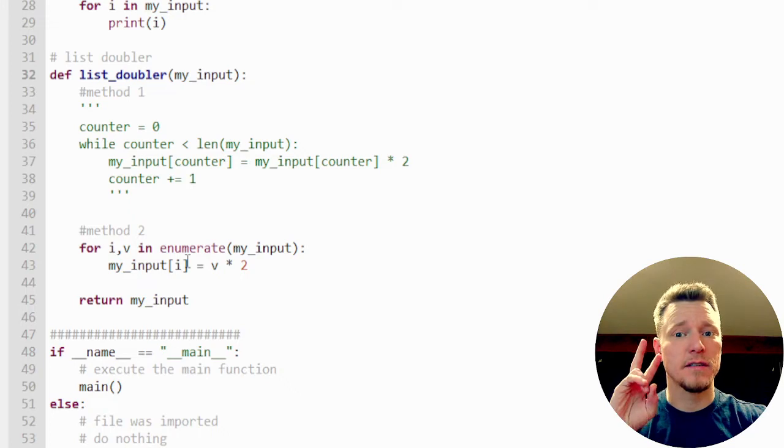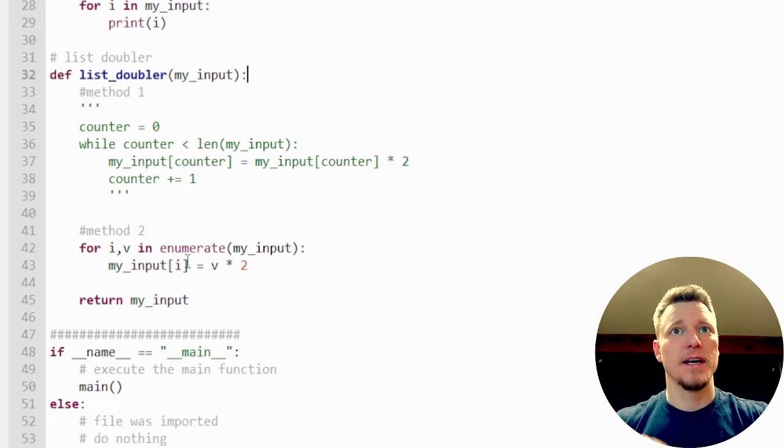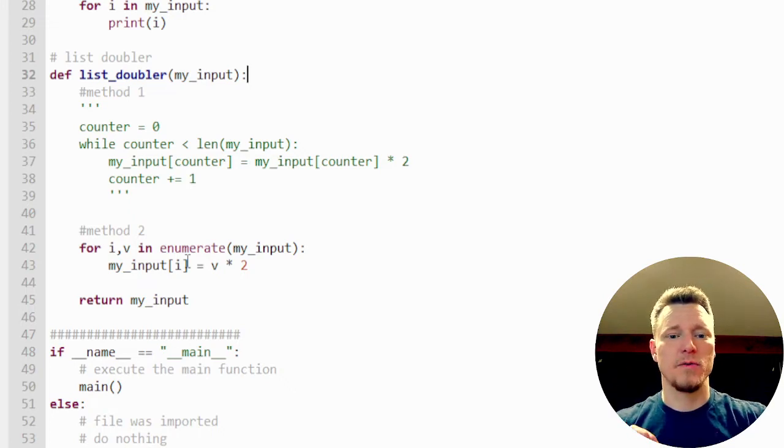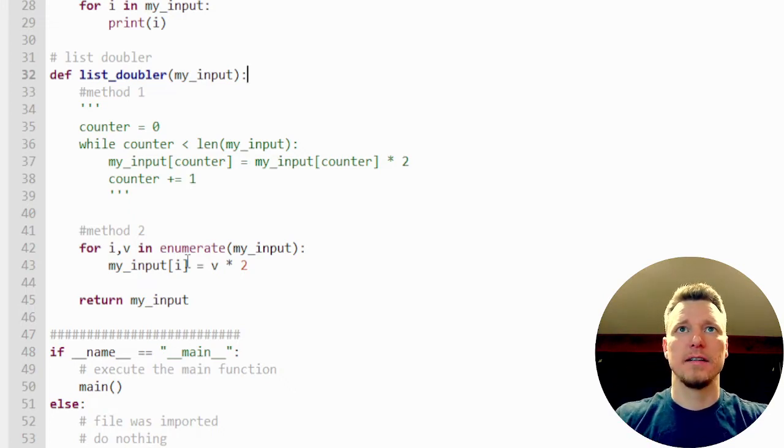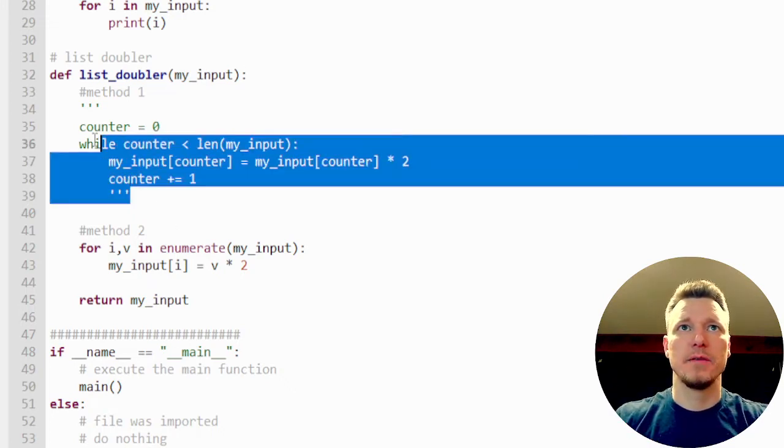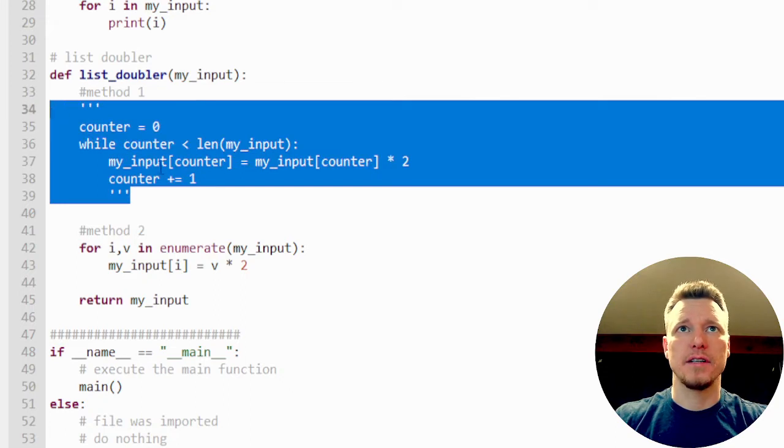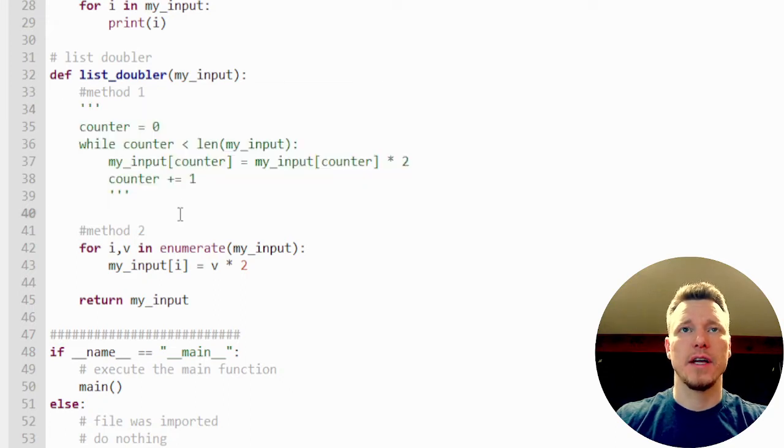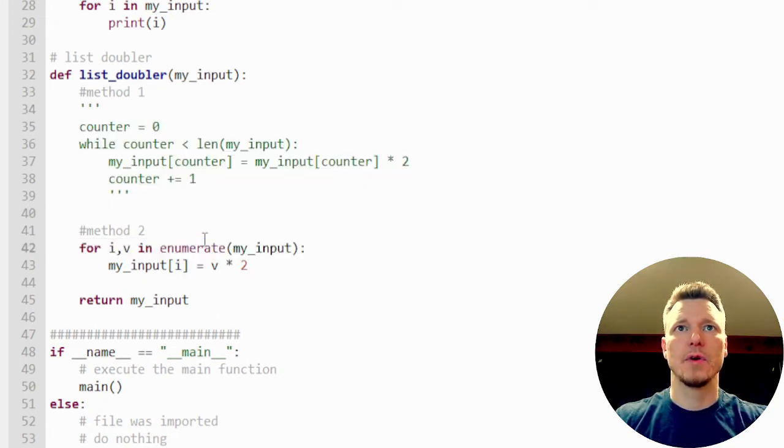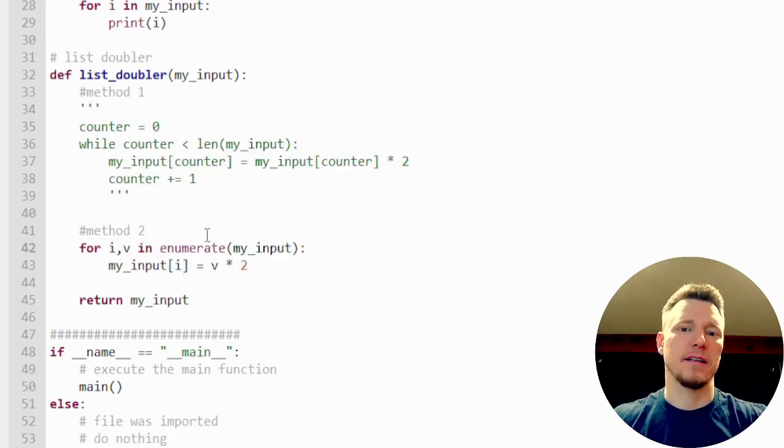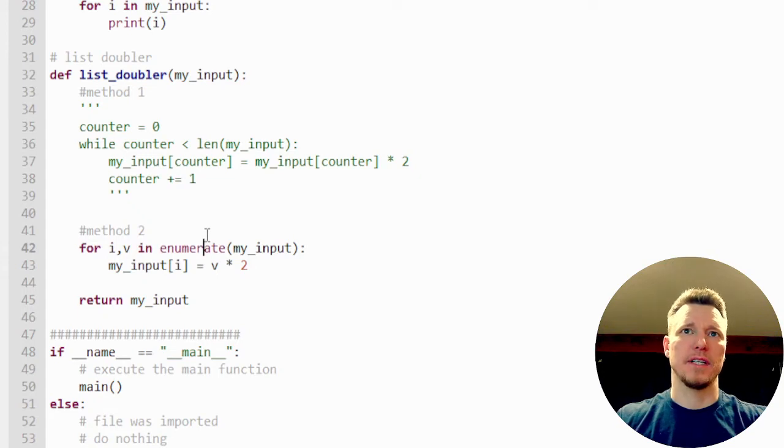So I have two methods. In case you are, this would be the more classical approach and this would be the more Pythonic approach.